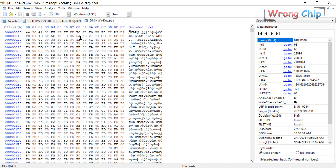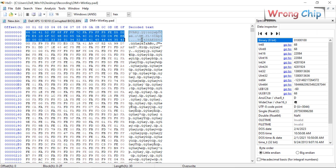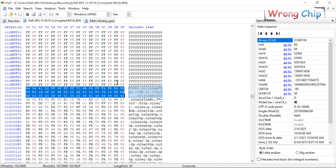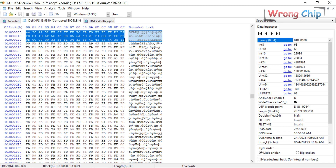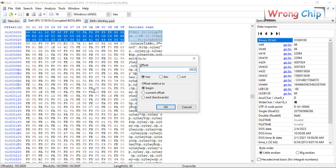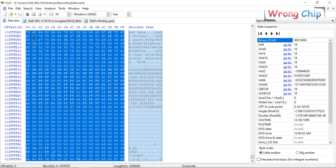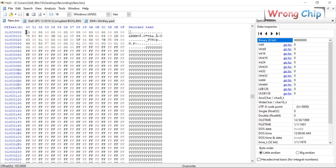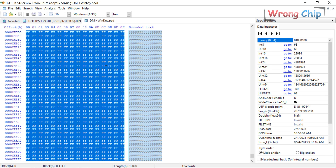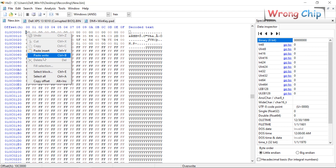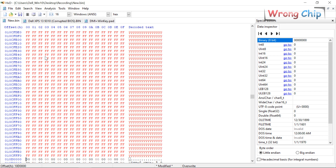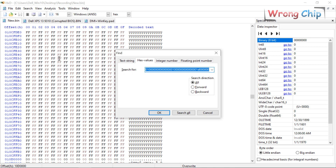Open it using your hex editor and search for the first lines in the old file — it should be at this offset. It should be at the same offset in this one too. We have to copy it to the same offset in the new file. So select all of the file and paste it right here, then press save.